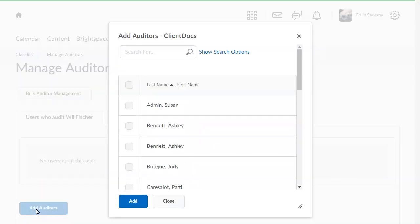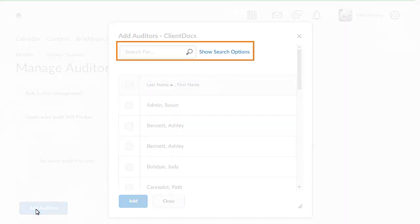Search for, or navigate to, the user that will be assigned as auditor. For this example, we will search for a specific user.